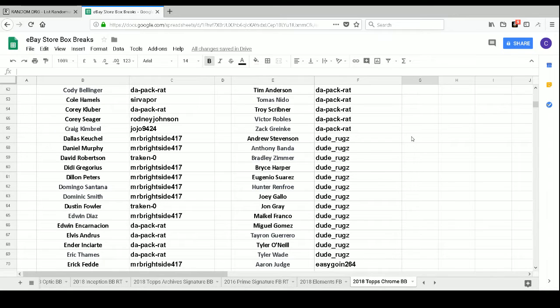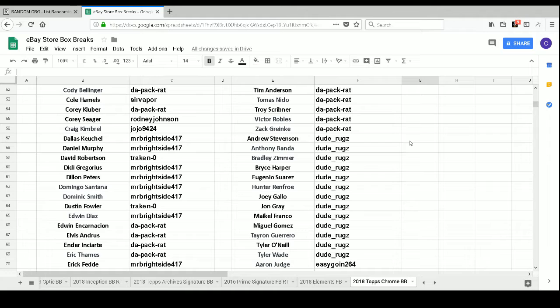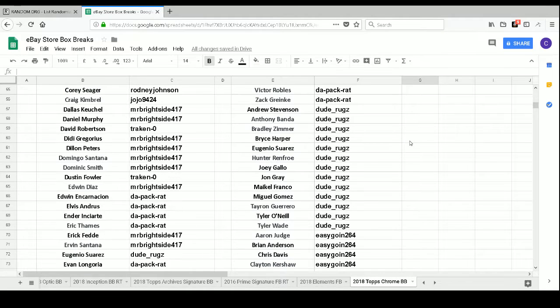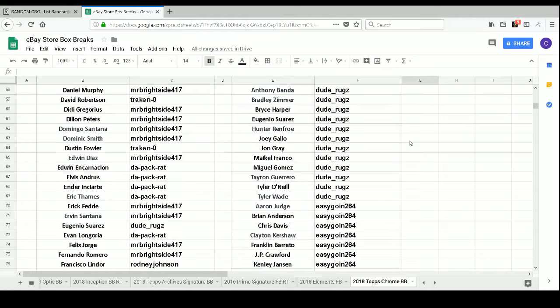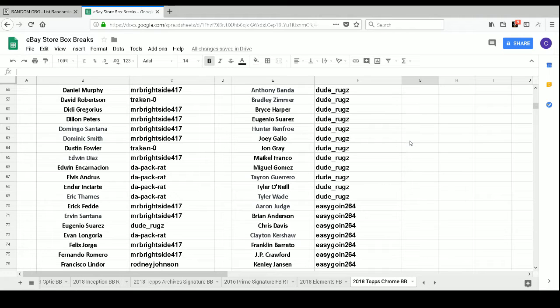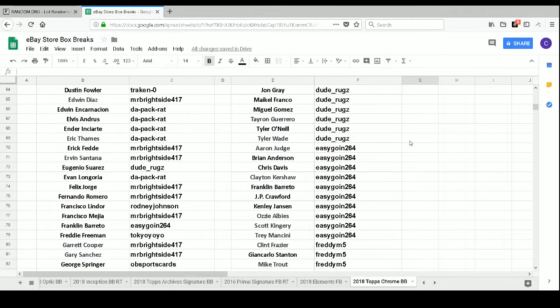Dude Ruggs has Andrew Stevenson, Anthony Banda, Bradley Zimmer, Bryce Harper, Eugenio Suarez, Hunter Renfroe, Joey Gallo, Jon Gray, Maikel Franco, Miguel Gomez, Tayron Guerrero, Tyler O'Neill, and Tyler Wade.